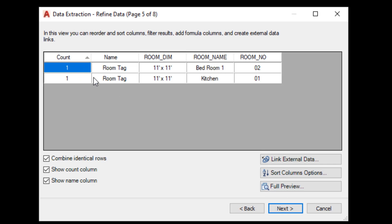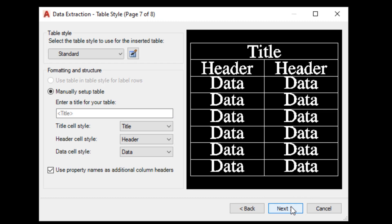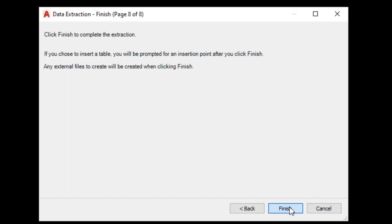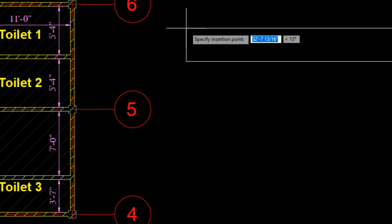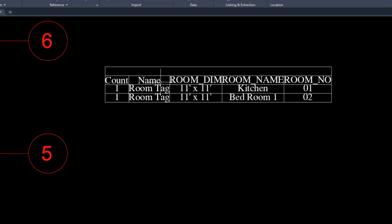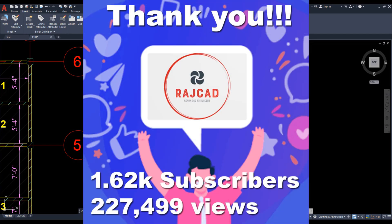Click Next. Here this is our table, so our details are correct. Click Next again. Click on Insert Table, which is linked to AutoCAD. Click Finish and click somewhere around here. You can see the table is available, which is linked with our attribute.